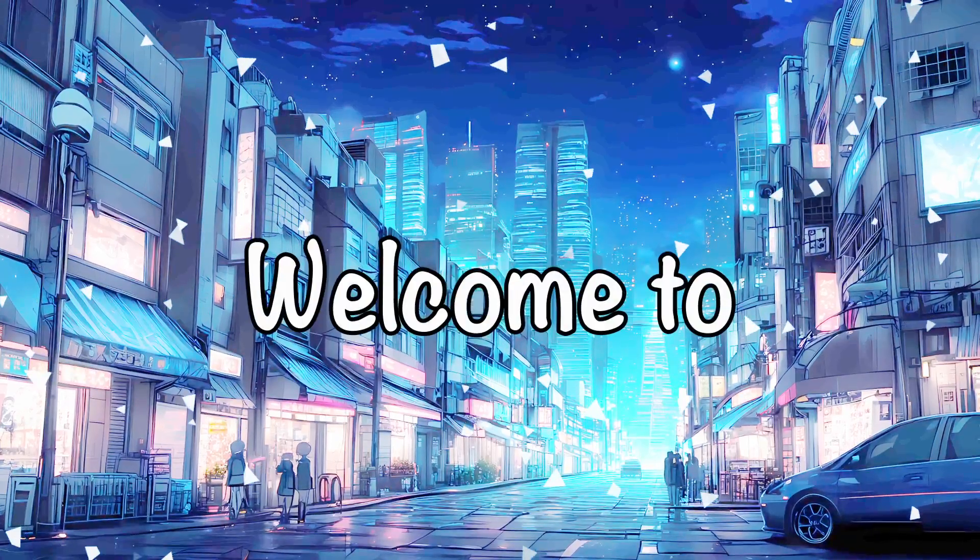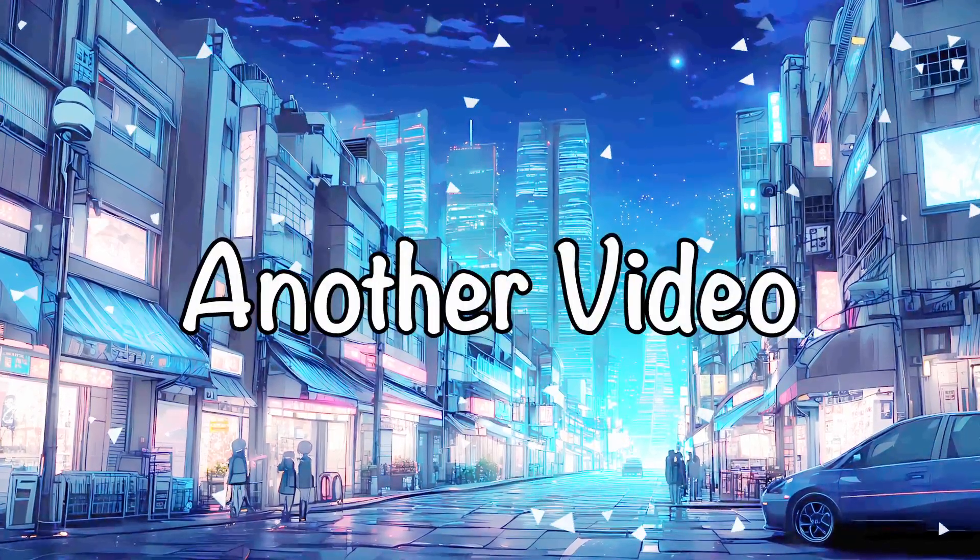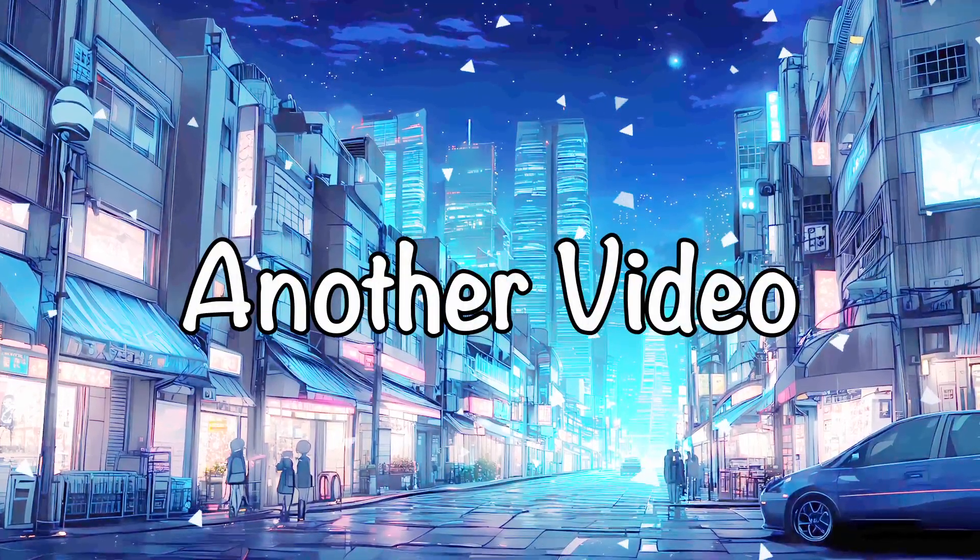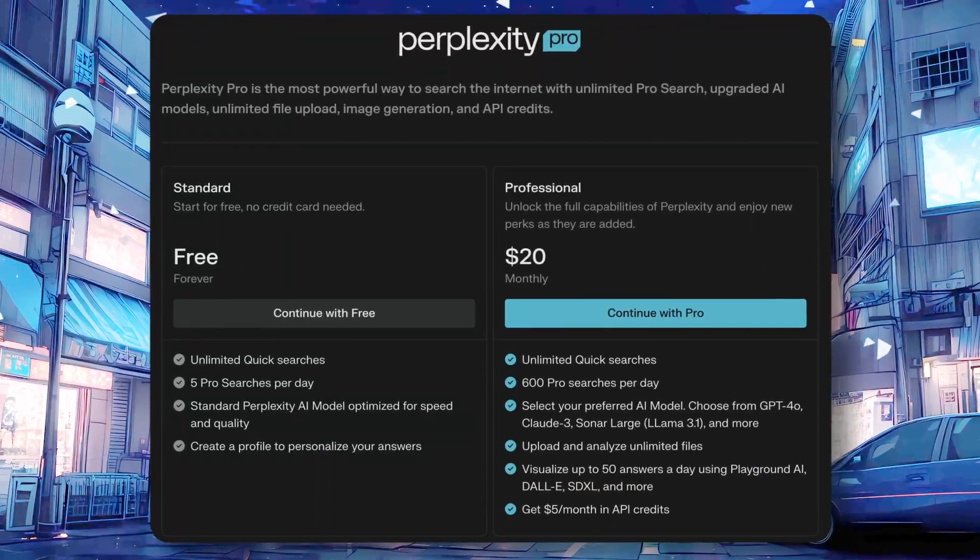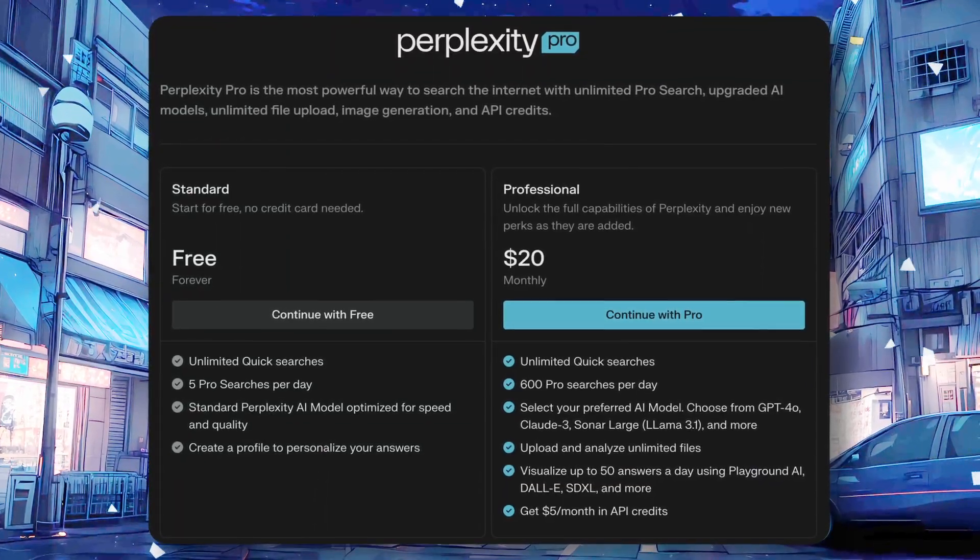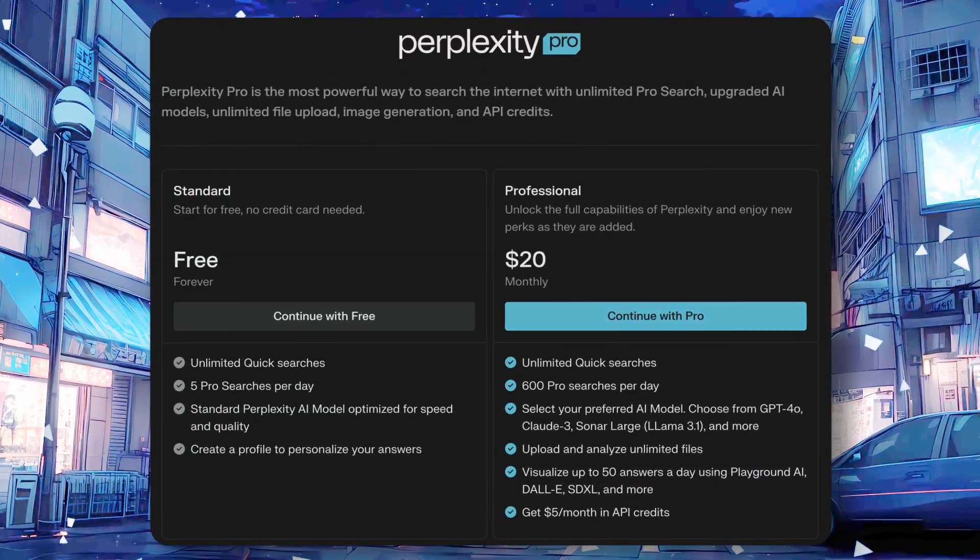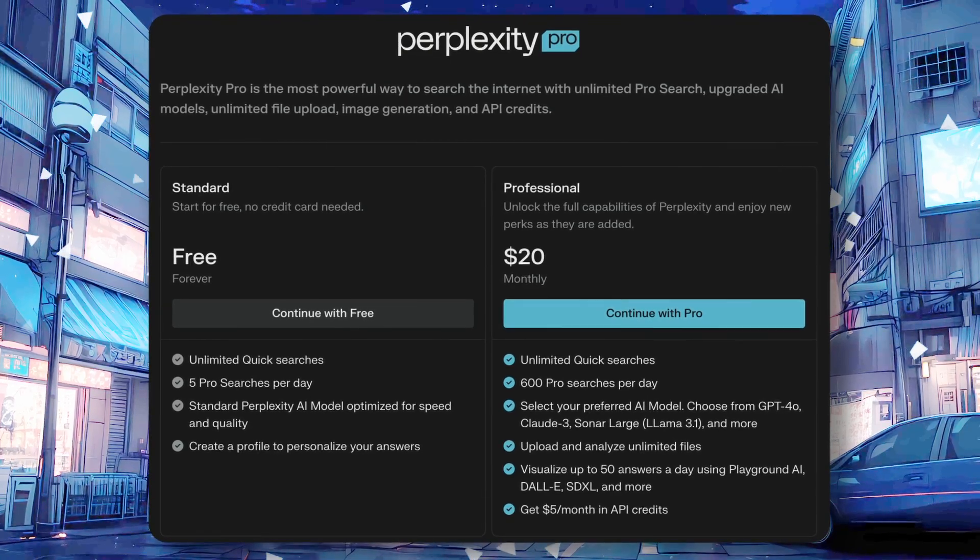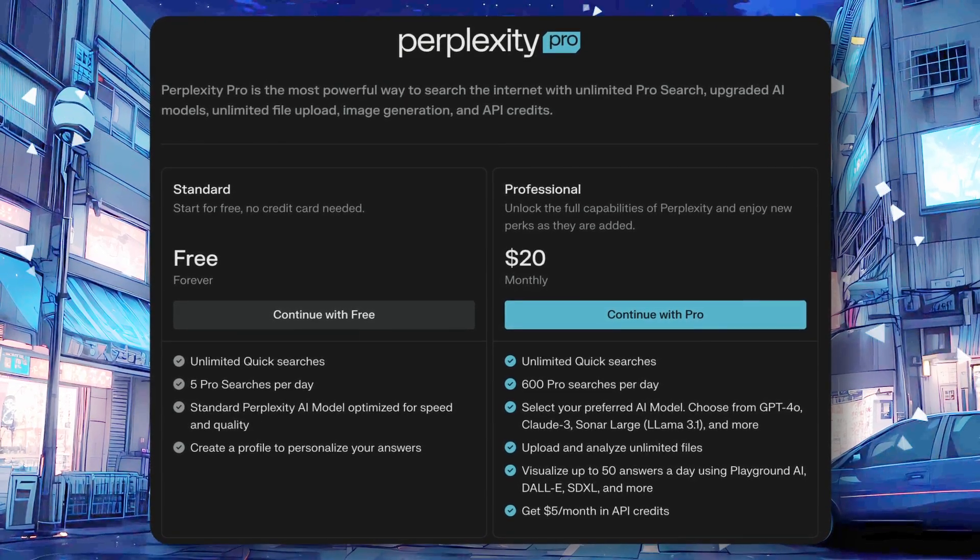Hi, welcome to another video. If you've been paying Perplexity's $20 fee, you're not making a good investment.